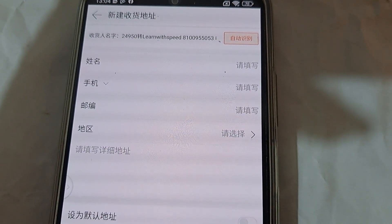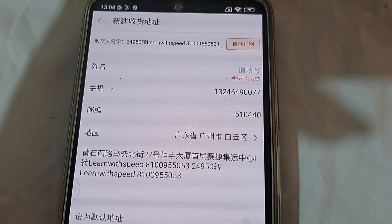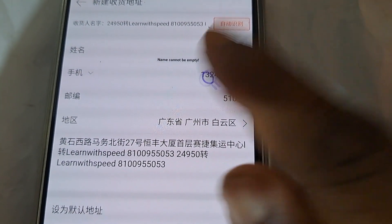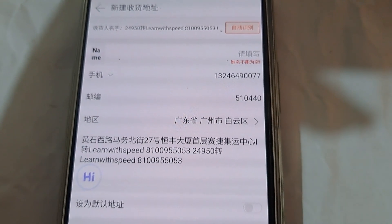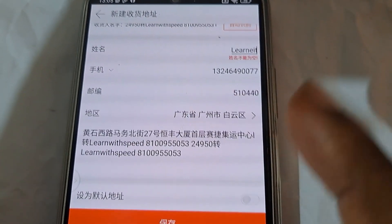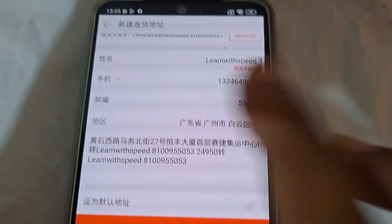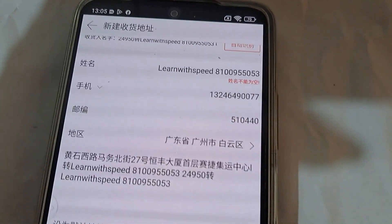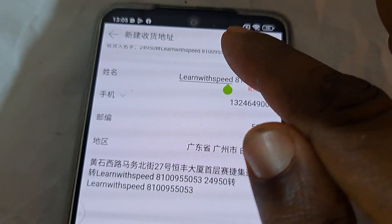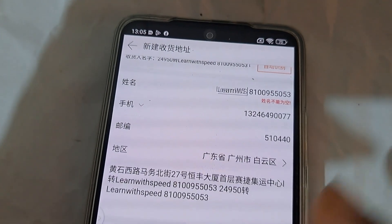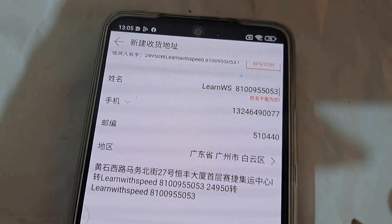When you click on Auto Identification, everything will align. But if you check the name field, you will see 'Name cannot be empty' — the name field was not automatically filled. So tap on it and type your name. Also note there is a character limit, so if your name is too long you can abbreviate it — for example, use 'Len WS.'